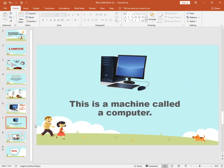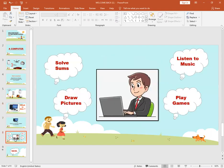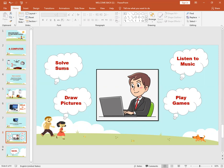We use computers for solving sums as you solve in your math copies. But in computers, solving sums is faster than on paper. We listen to music. In wedding seasons, we mostly play songs on computers. We draw pictures, as you draw pictures in your copies. But in computers you can draw perfectly without any mistakes. And the most favorite thing is playing games. We all love to play games on computers and mobiles.